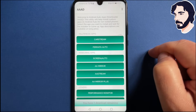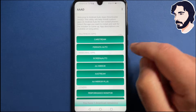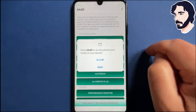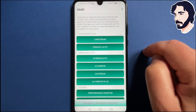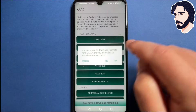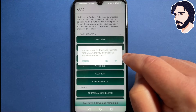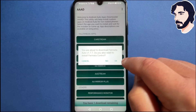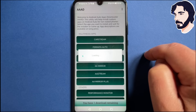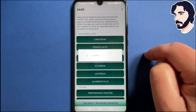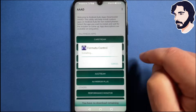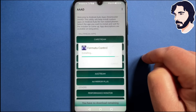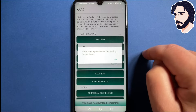Android Auto Apps Downloader is a free app but with a limitation. With the free version you can download only one single app every 30 days. However, AAAD offers in-app purchases to enable the pro version. With the pro version you can download apps as many times as you want forever. It's up to you if you want to have a free or pro version.